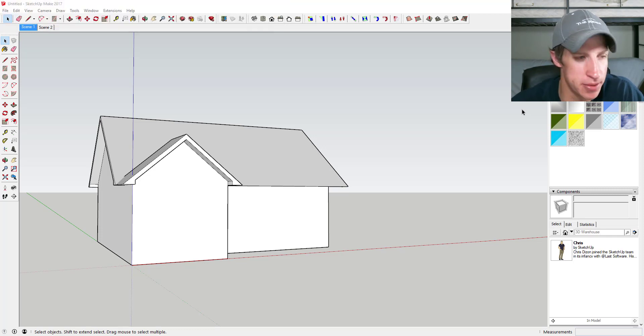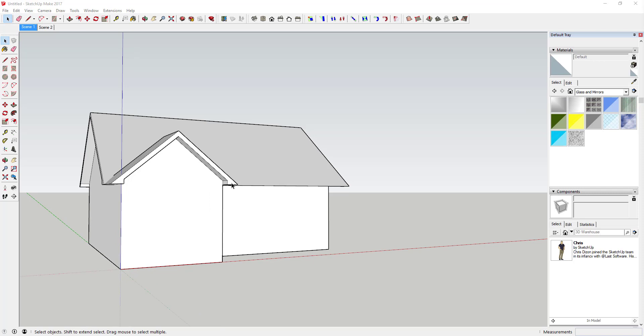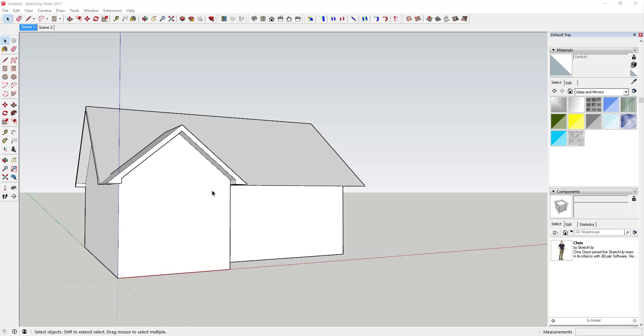Let's go ahead and jump into it. There are a couple different ways you can do this. You can start off and model this in place, or you can model it off to the side, and I'll show you both options.